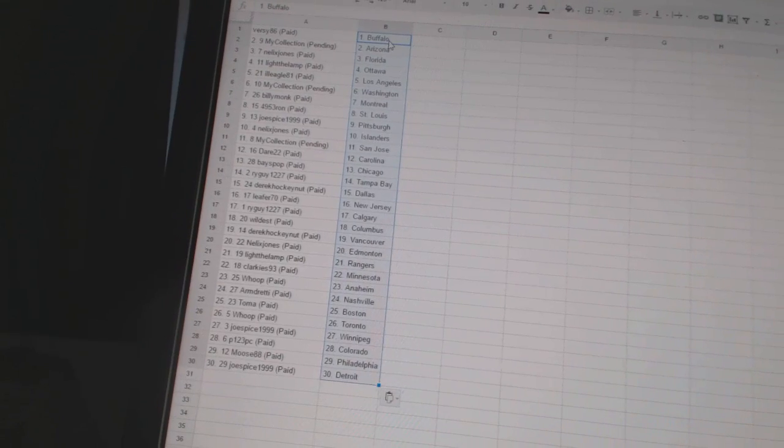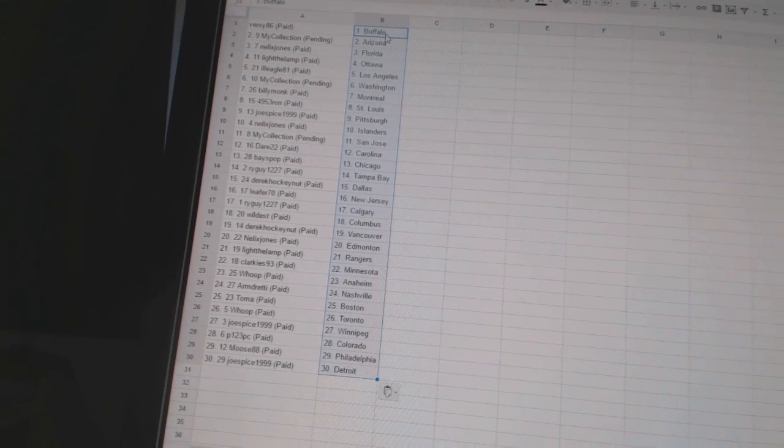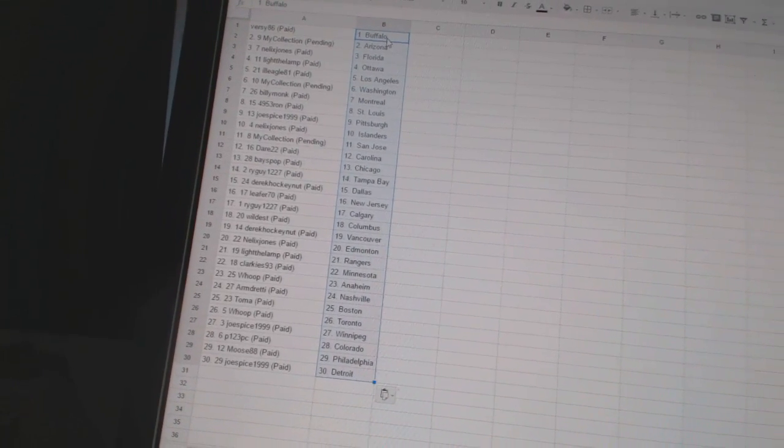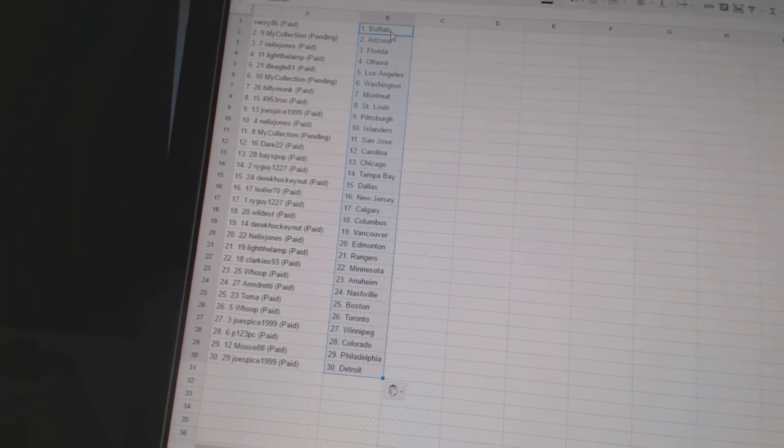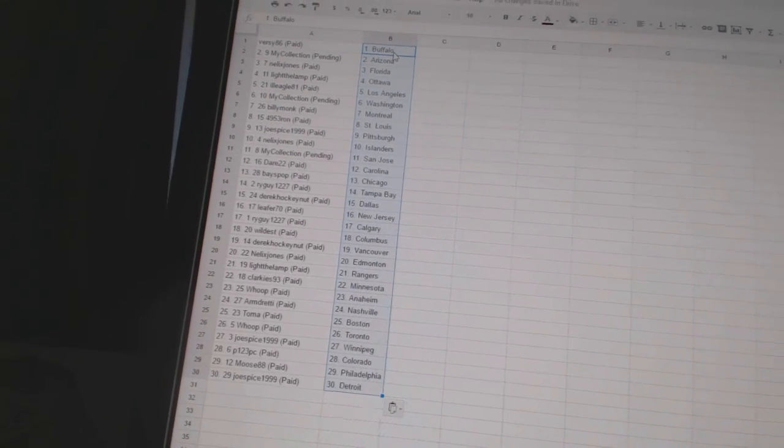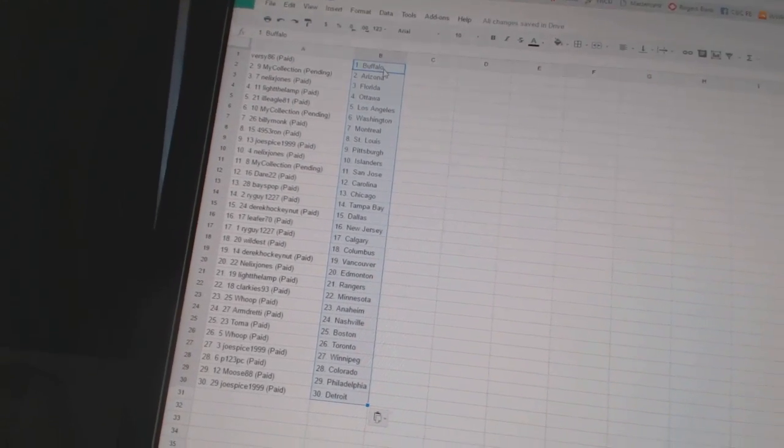Tomah has Boston, Whoop has Toronto, Joe Spice 1999 has Winnipeg, P123PC has Colorado, Moose 88 has Philadelphia, and Joe Spice has Detroit.